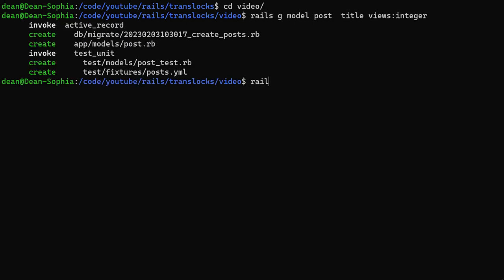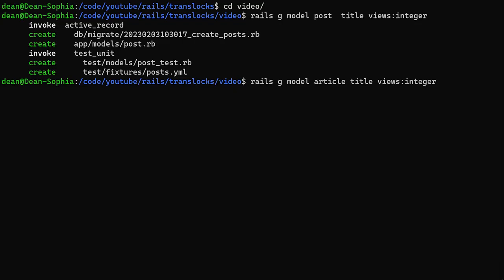The second one will be a Rails G model, we'll call it an article. Each article will have a title, some views of type integer, and then they'll also have another field. And this is where the optimistic locking comes in.